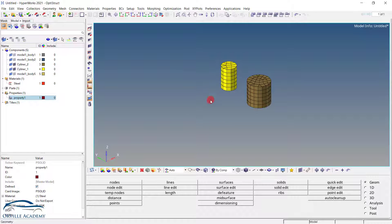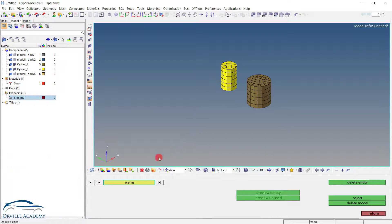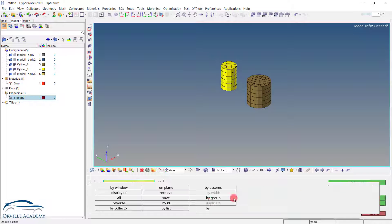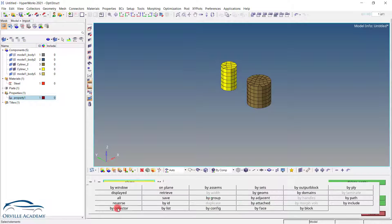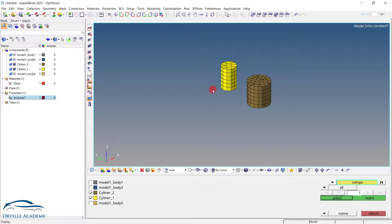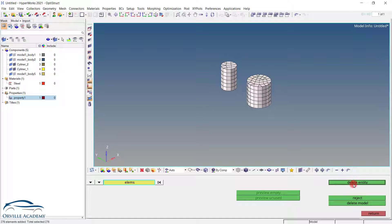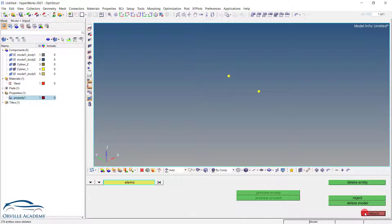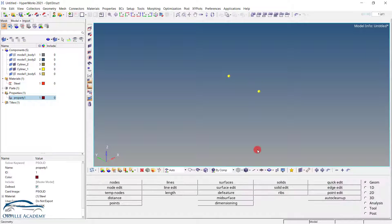Now let us delete these two cylinders, because we want to replace them with the mass element. So now we don't require the elements. Again press F2 on your keyboard. Go for delete element by collector. Select these two and simply click on delete entity. Set it to return now.